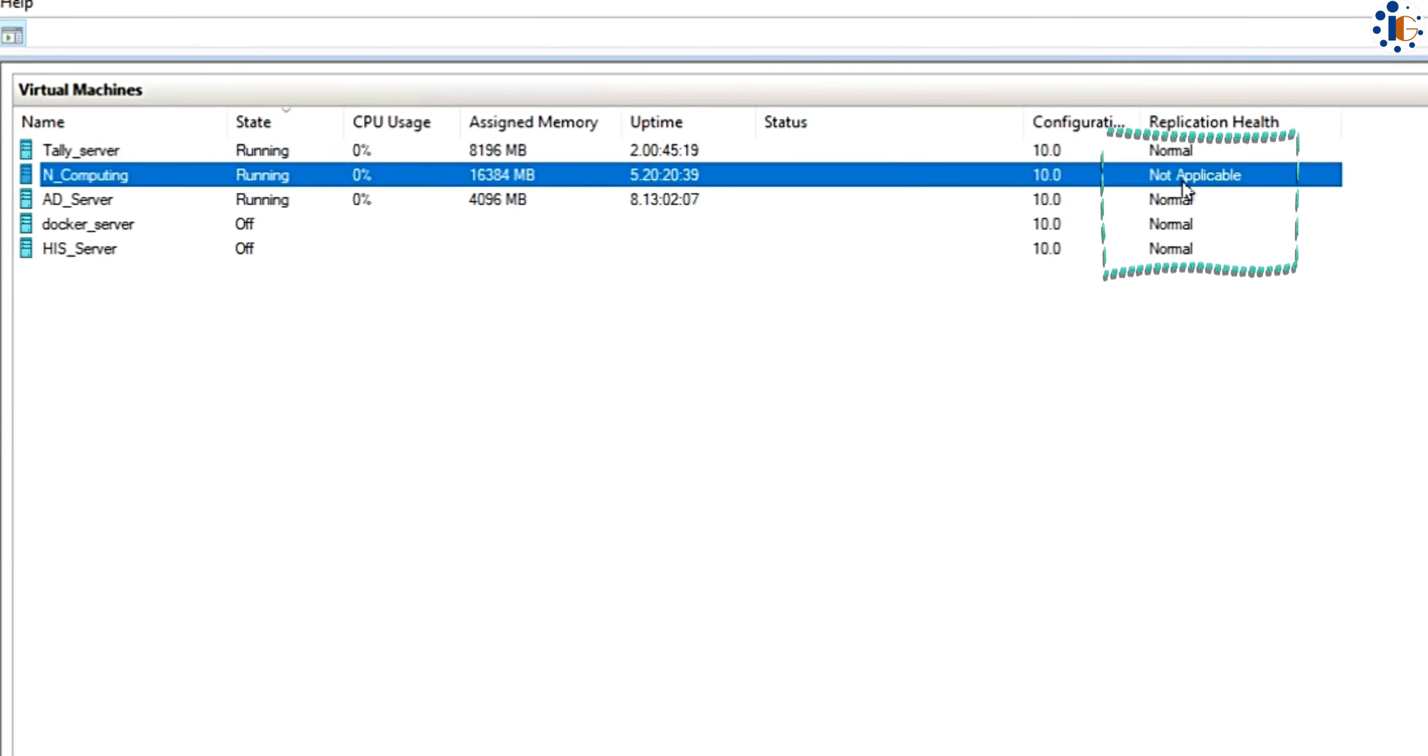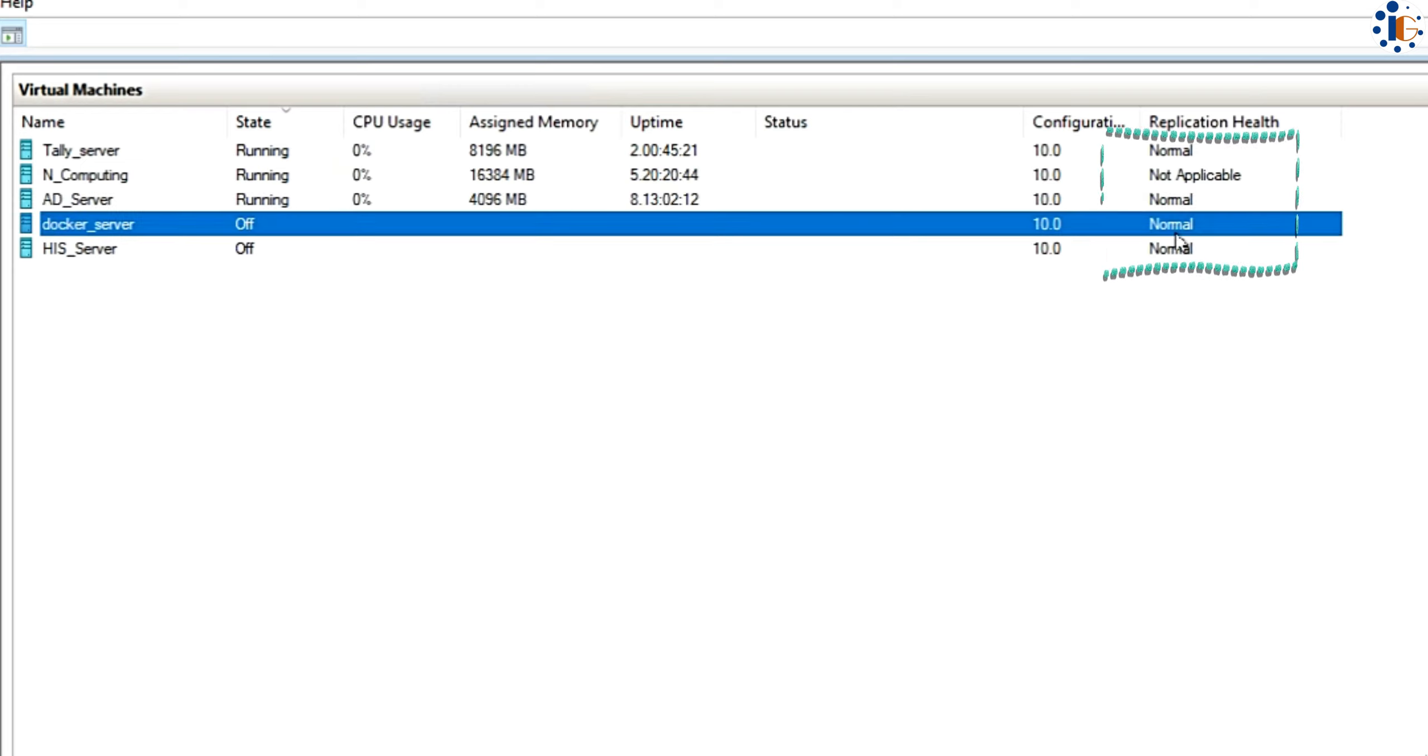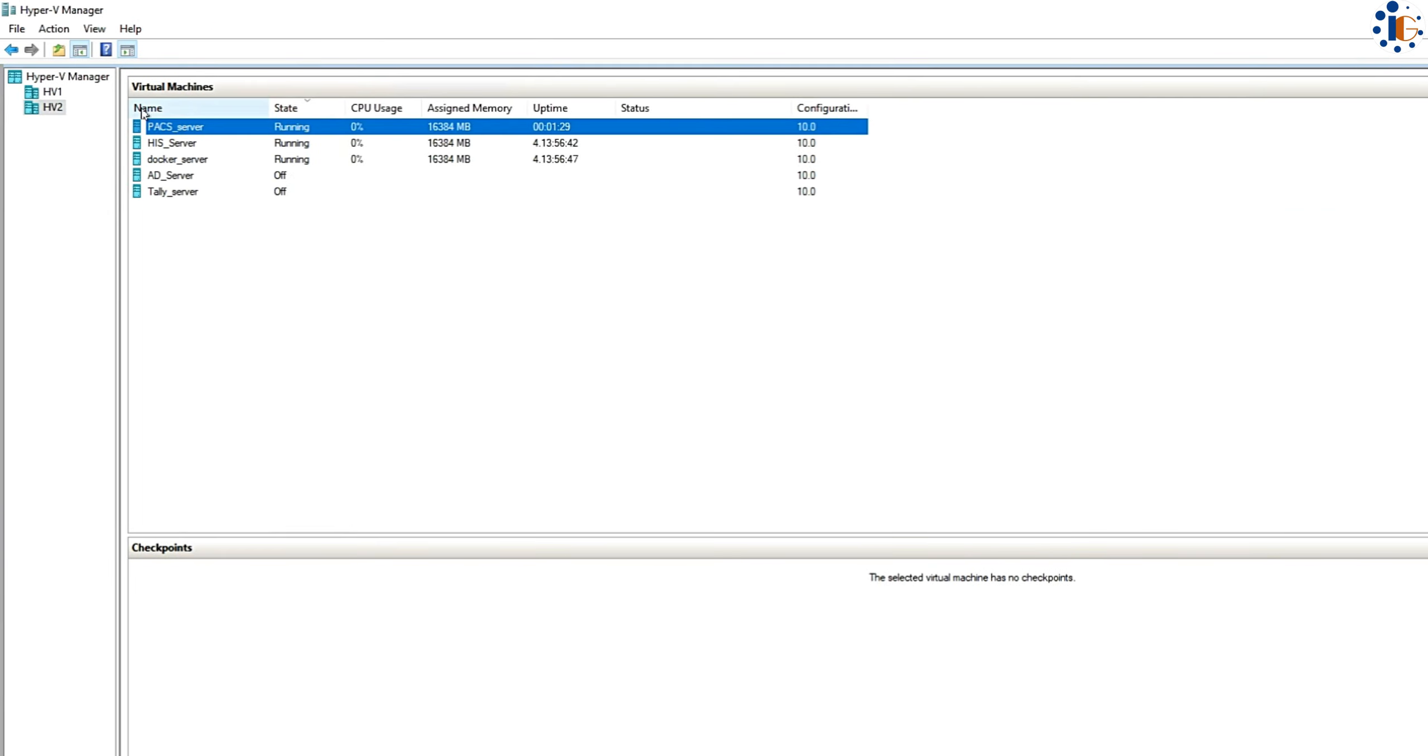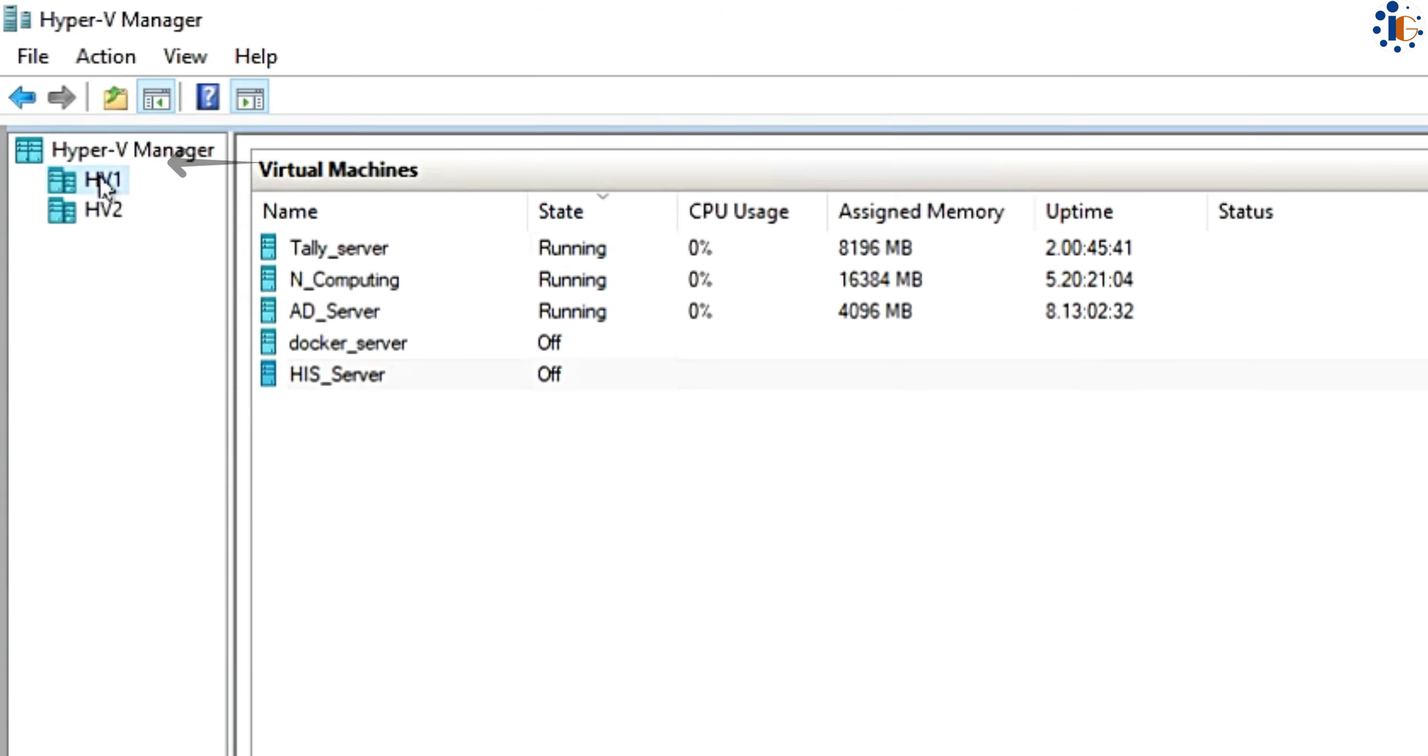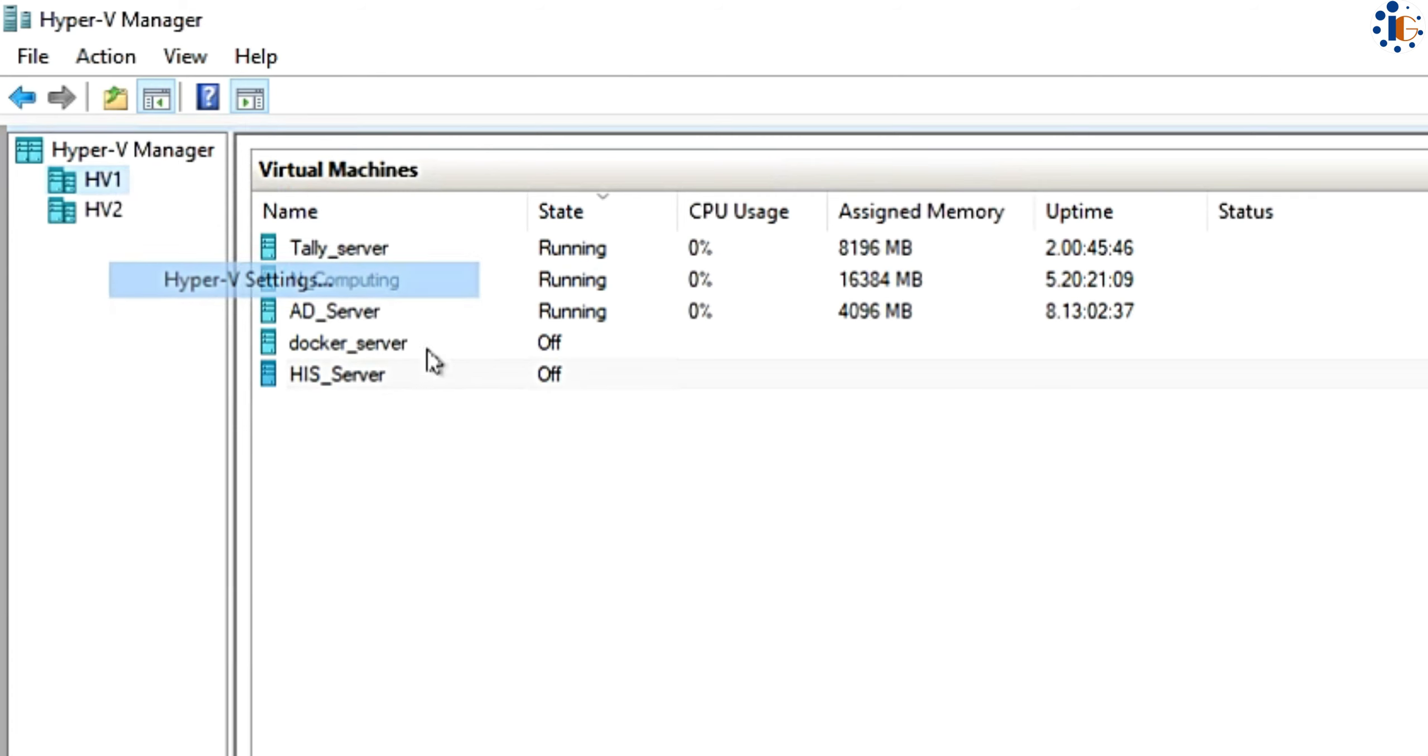Some of our VMs are already being replicated and you can observe their current status: normal, warning, or critical. Now, I am going to replicate one of our VMs, which has not been replicated yet, onto our other server.